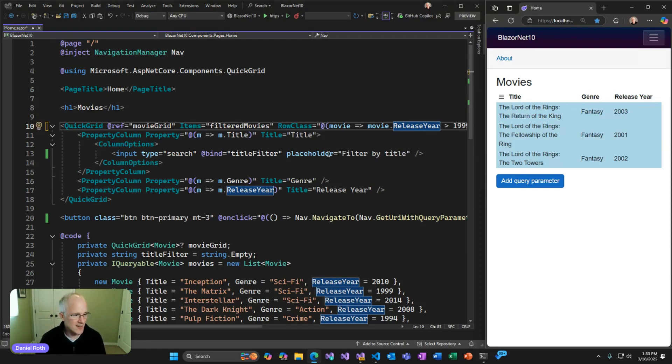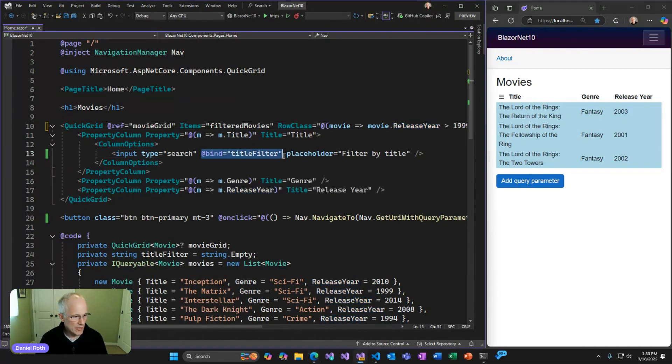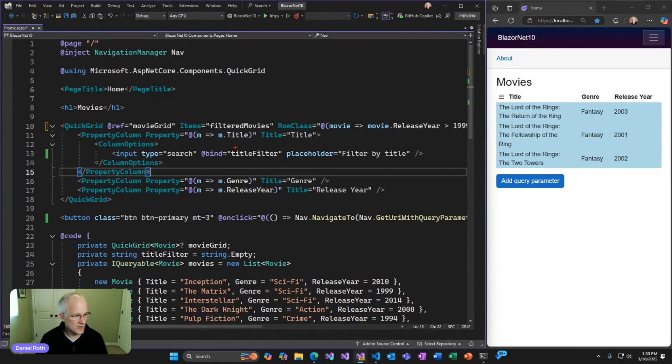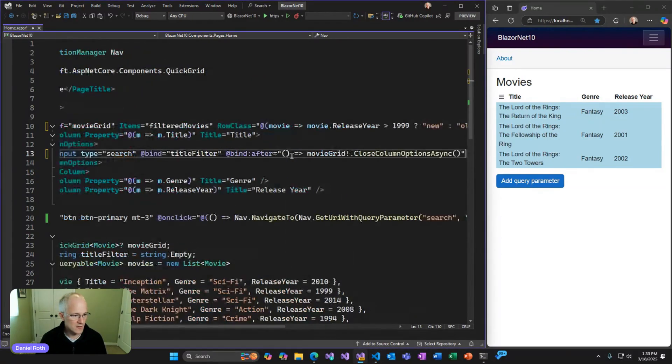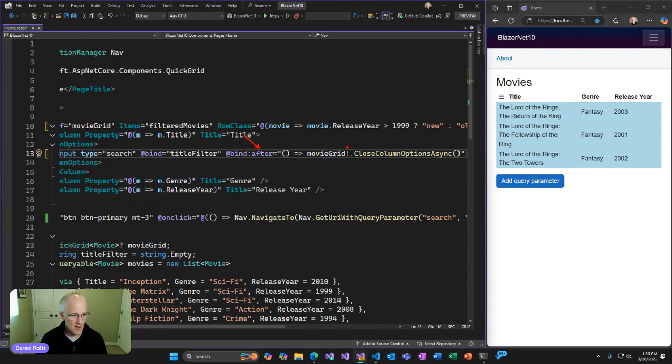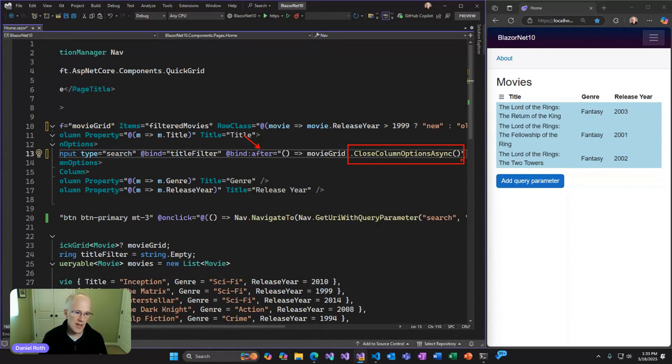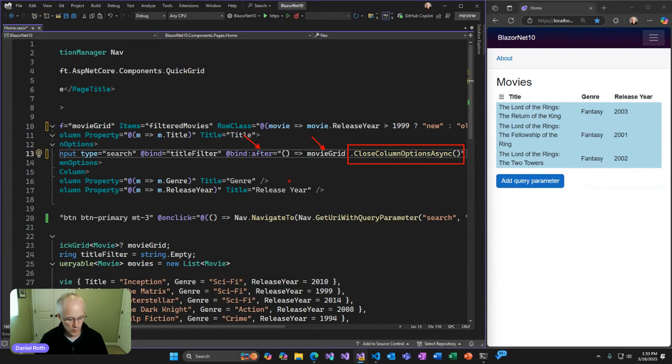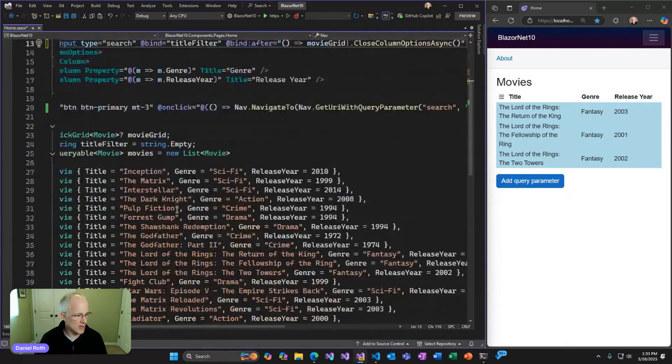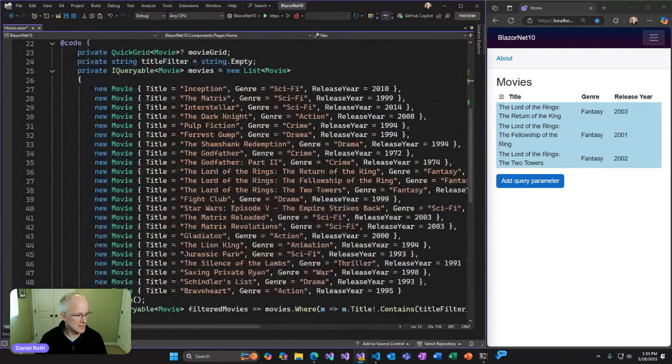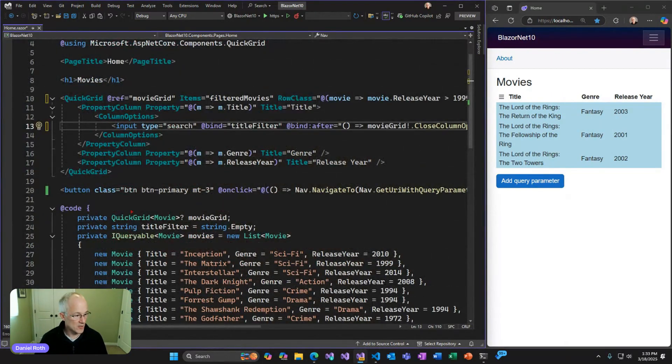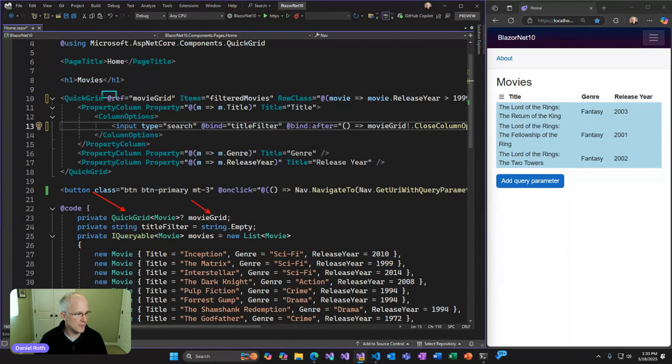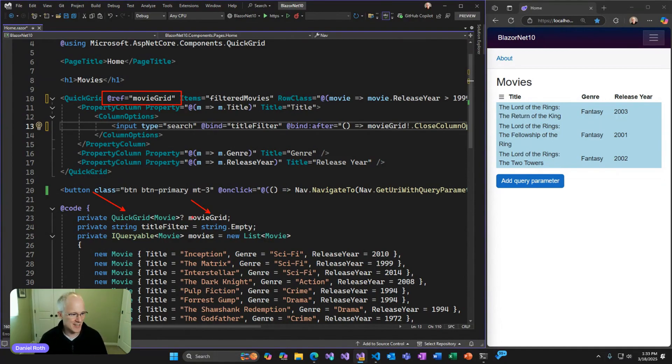We can now do that in .NET 10 preview too. What we can do is after we apply the filter, after we do this filter binding in that text box, I want to add a little bit more code here and say, after the binding, I want to call this new method on Quick Grid, which is close column options async. This is just an API that says, you know what, I'm done with the column options. Go ahead and hide them. You might be wondering, where's this Movie Grid variable coming from? That's coming from down below where I am capturing an instance of the Movie Grid. Here's our Quick Grid that we're capturing that Movie Grid parameter and it's set up above as a ref. That's telling Blazor to take this Quick Grid component instance and capture it right here down in my fields.